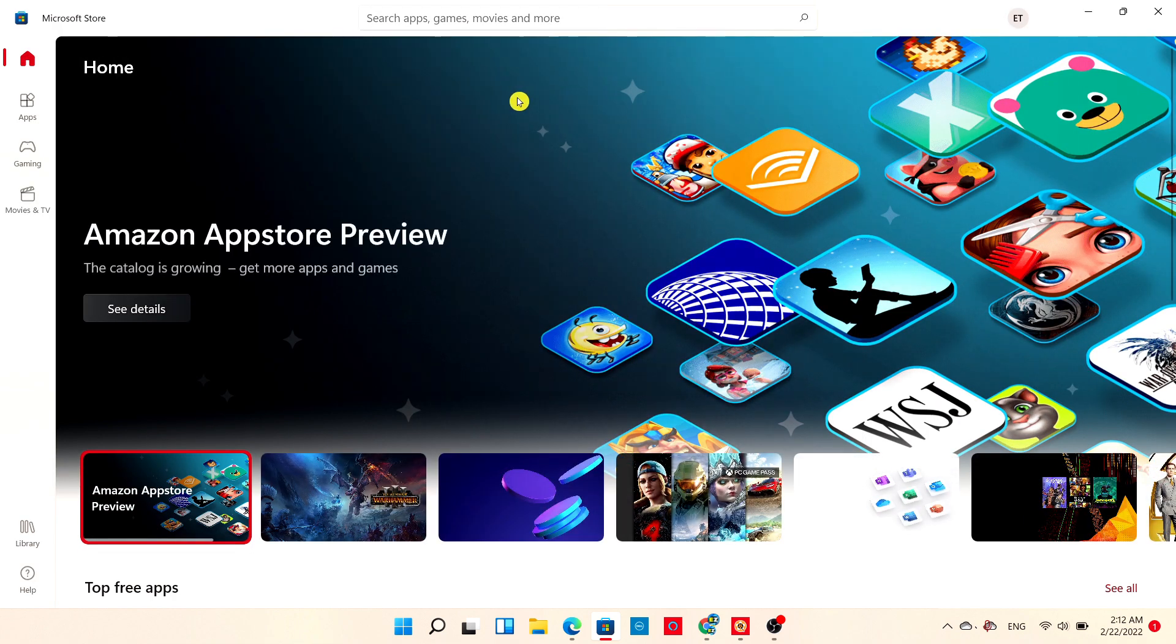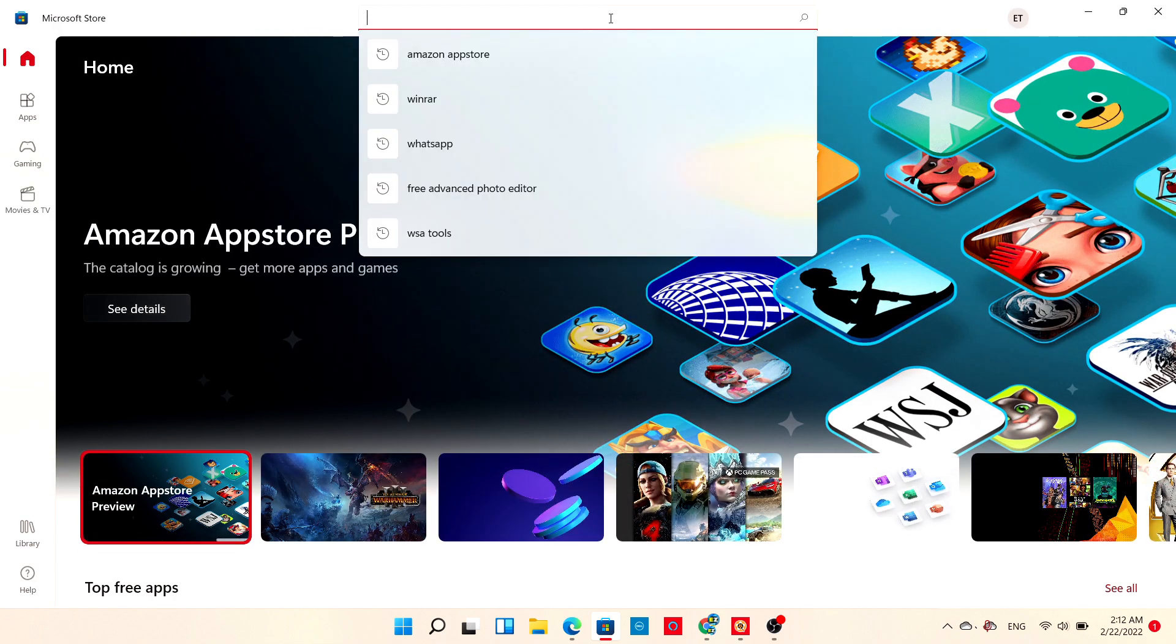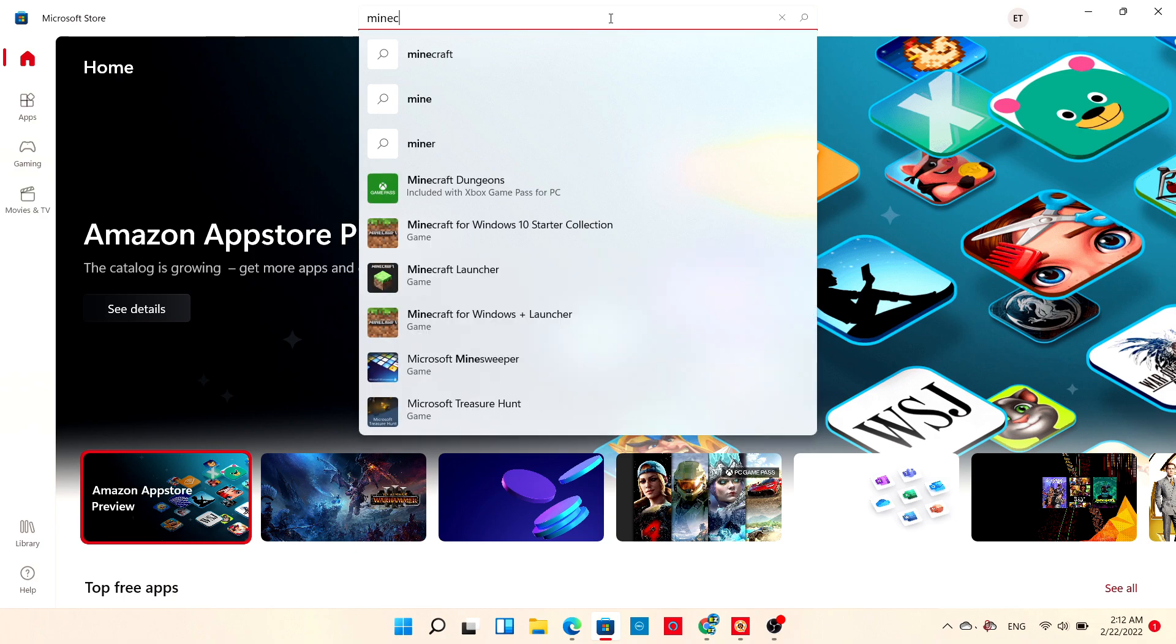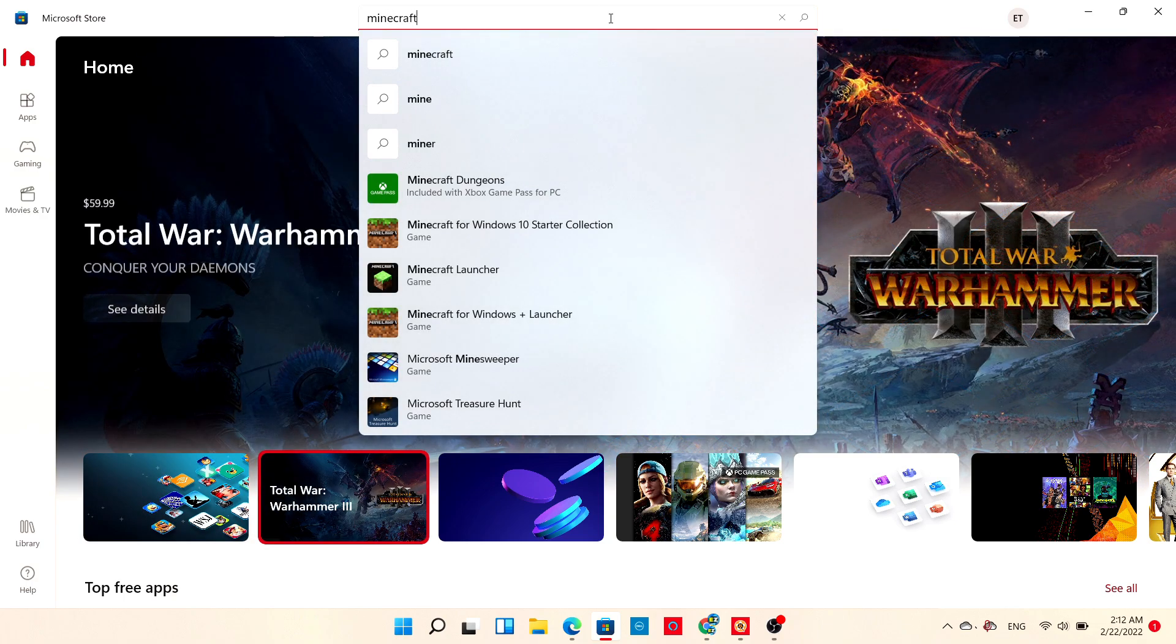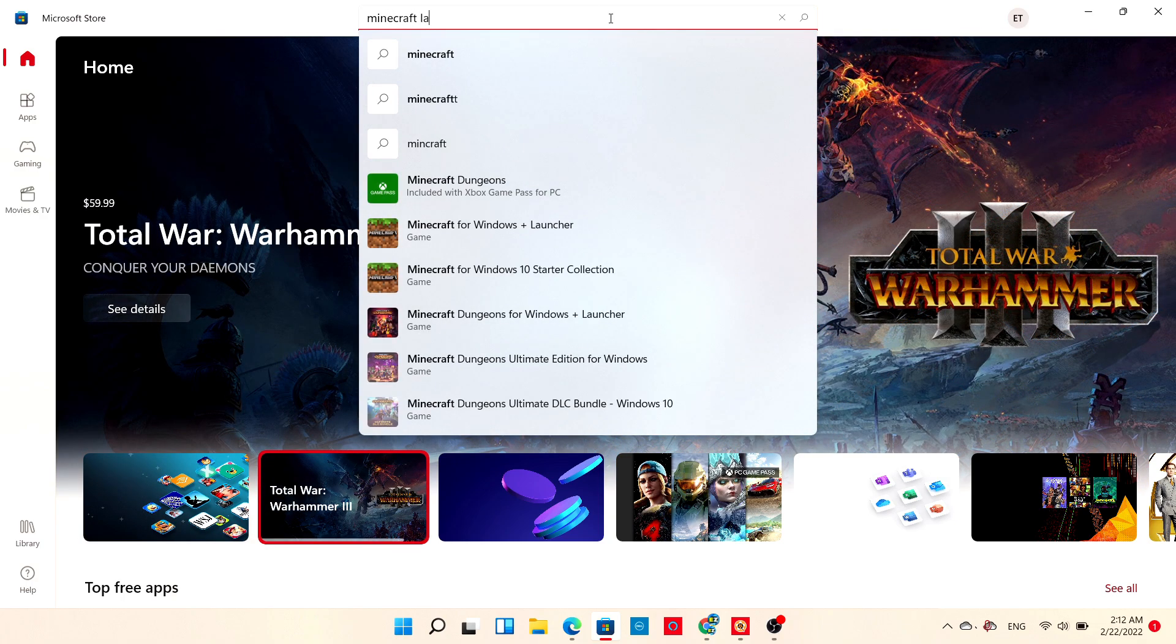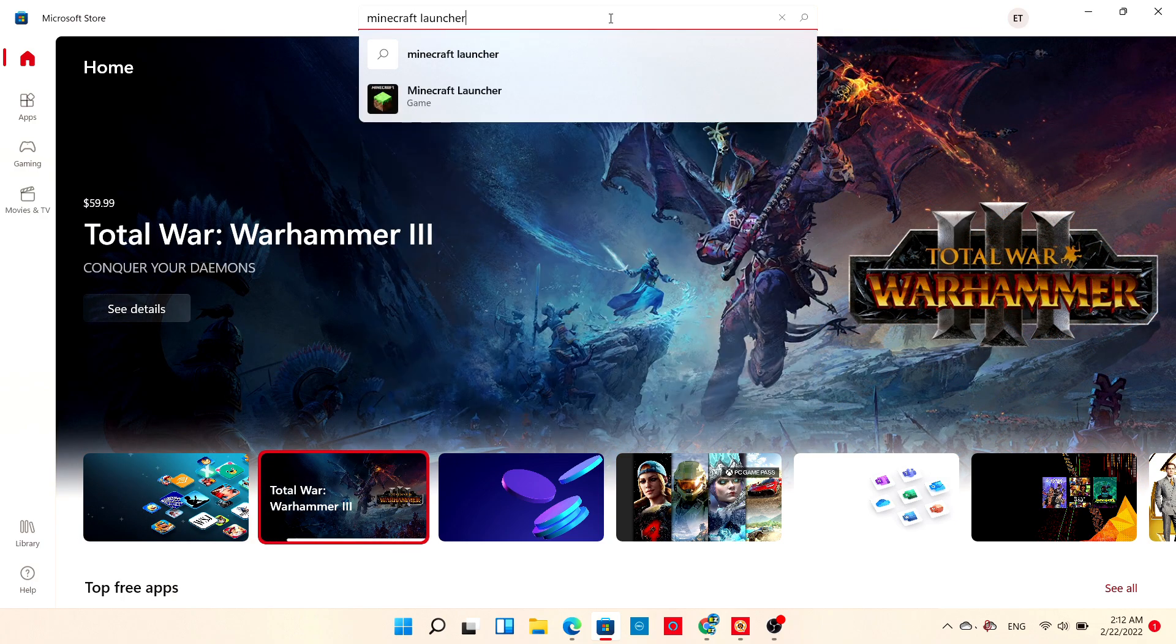From the search box at the top, click it and type in Minecraft Launcher, then press Enter.